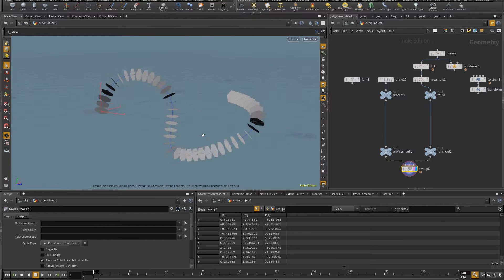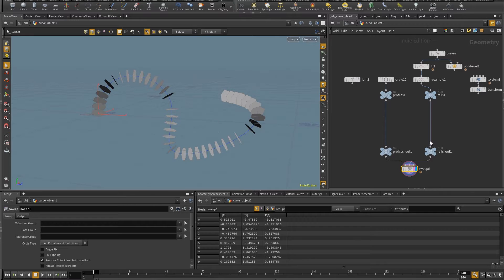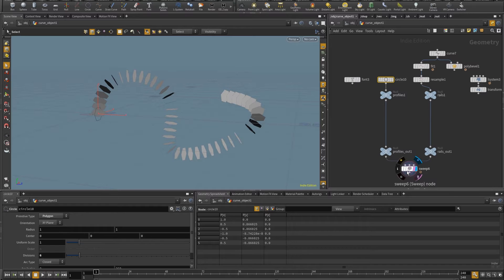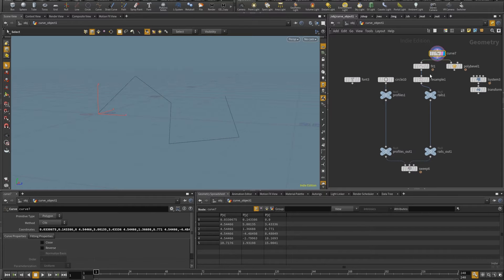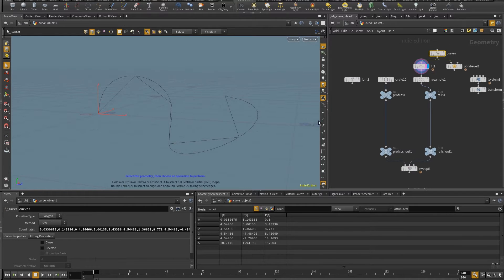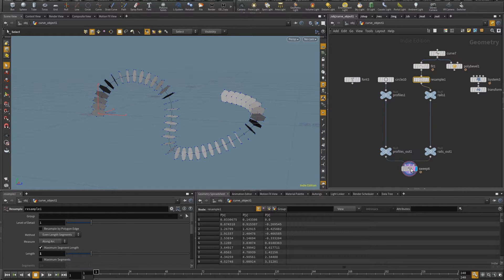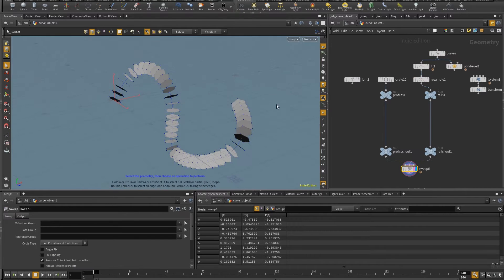So the basic setup that I have in here is this sweep SOP, where I have a circle with six sides set to polygon as the profile and this polygon curve that is fit into a NURBS curve and then resampled so that I have more points, more samples for the sweep to place hexagons.